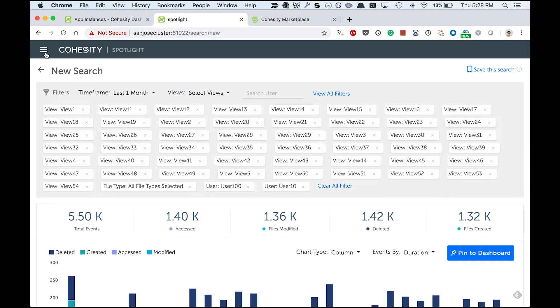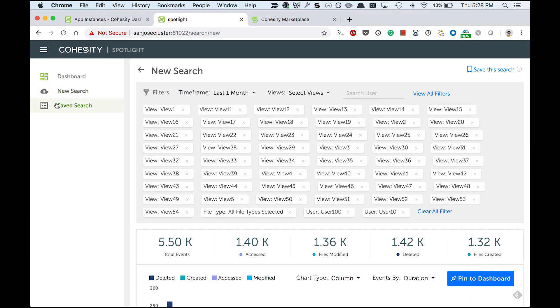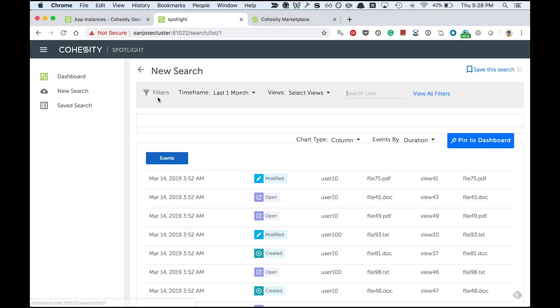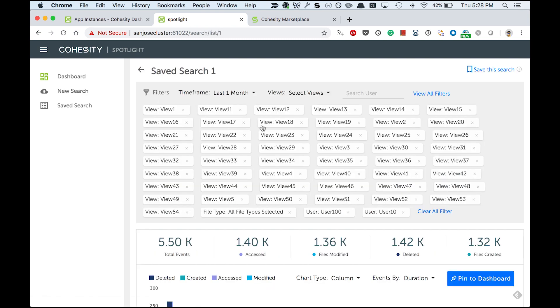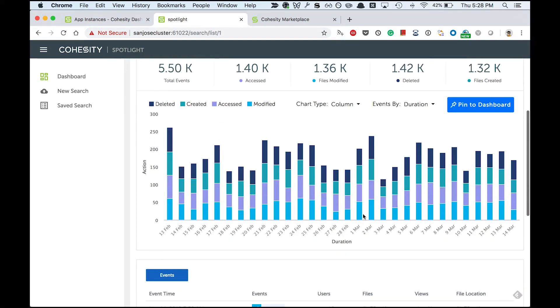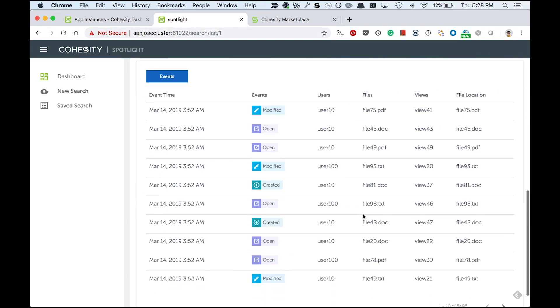Now if I go to the navbar in the saved search page, I will find all my saved searches. So anybody can click on this and they can get back to the same search.